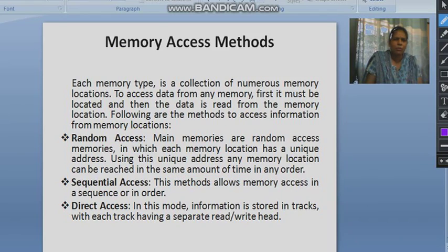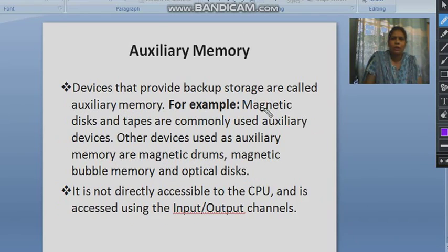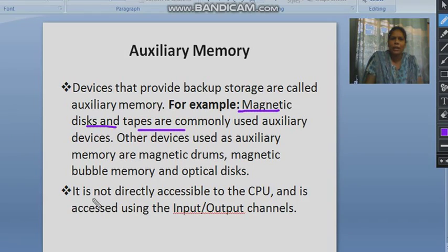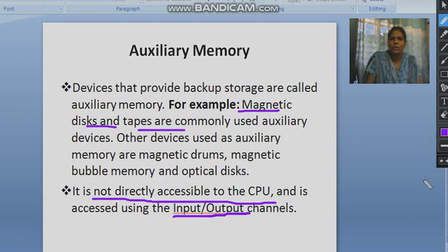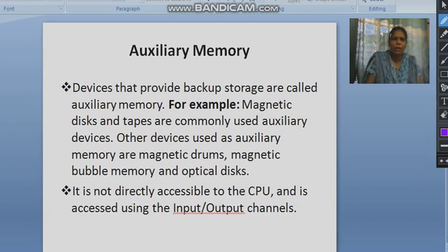Auxiliary memory — as we saw in the previous slide, magnetic disks and tapes are commonly known as auxiliary memory. It is not directly accessible to the CPU, so we need input/output channels for this. Basically these are the main backup storage.